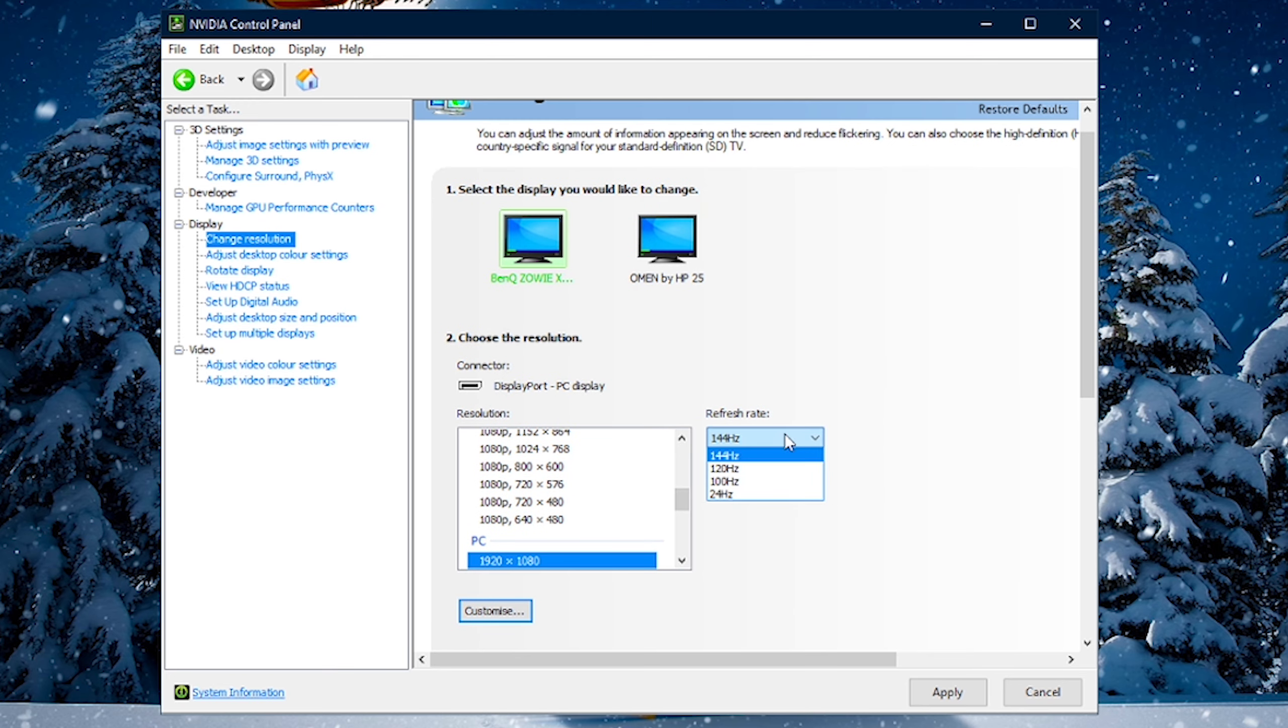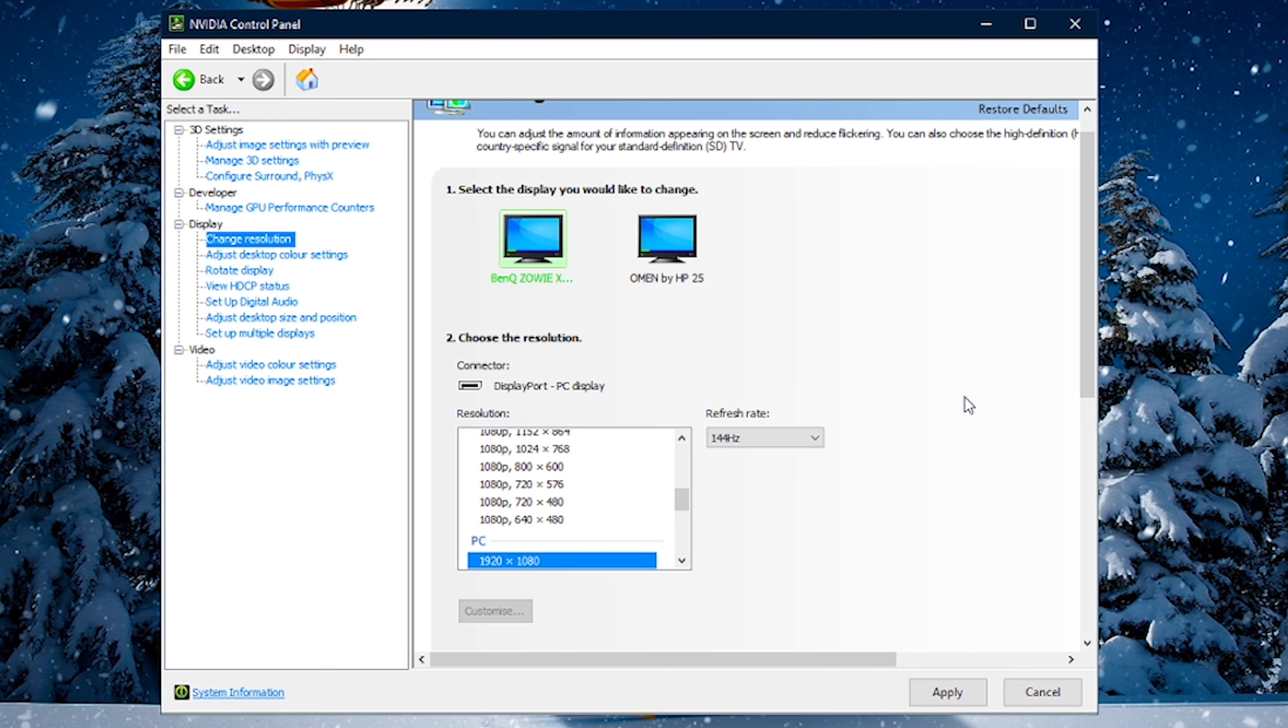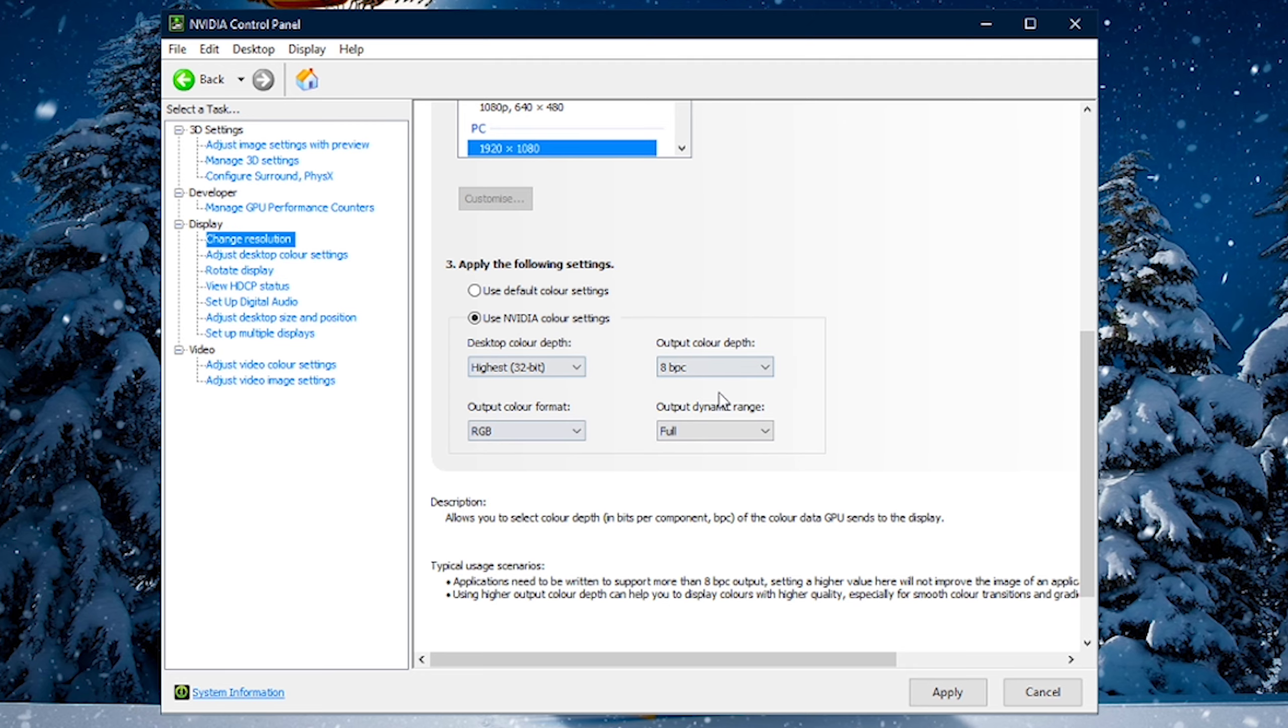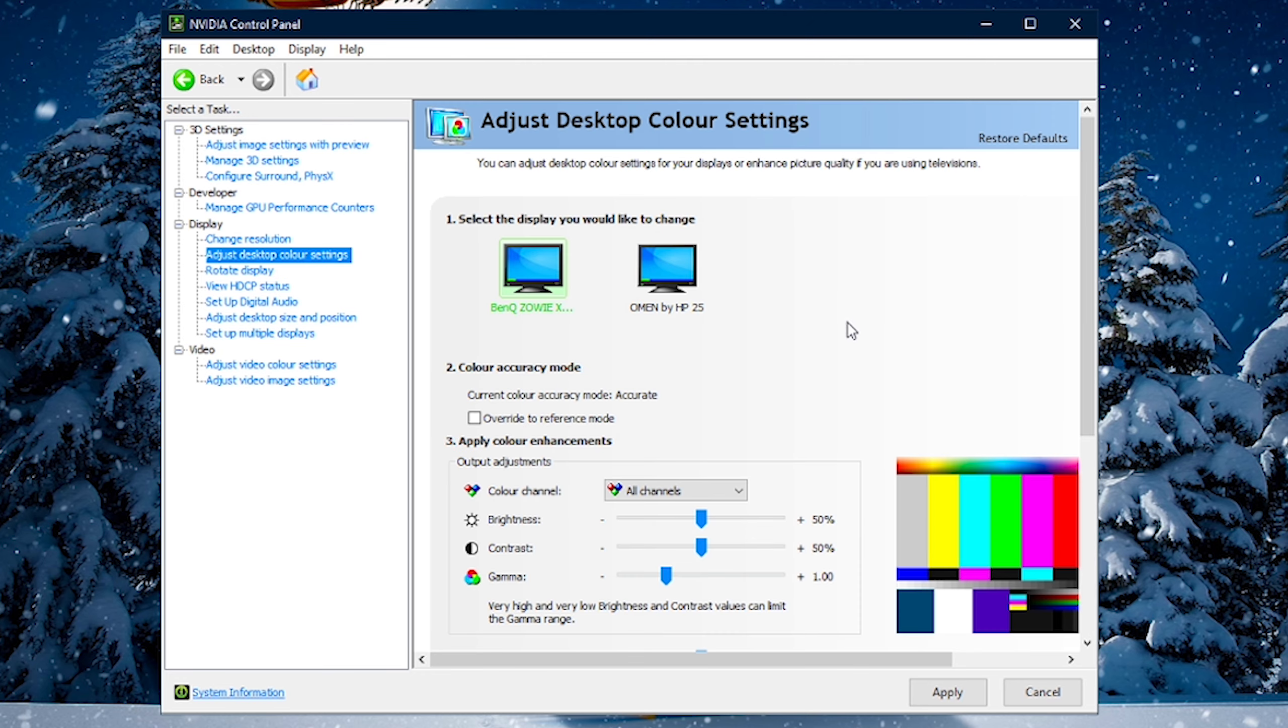And once you do that, now going down to Display, all we want to do here is just ensure that we have the highest refresh rate selected for our monitor. Everything else here, I'll just recommend you use NVIDIA Color Settings, and just have them set exactly to this.